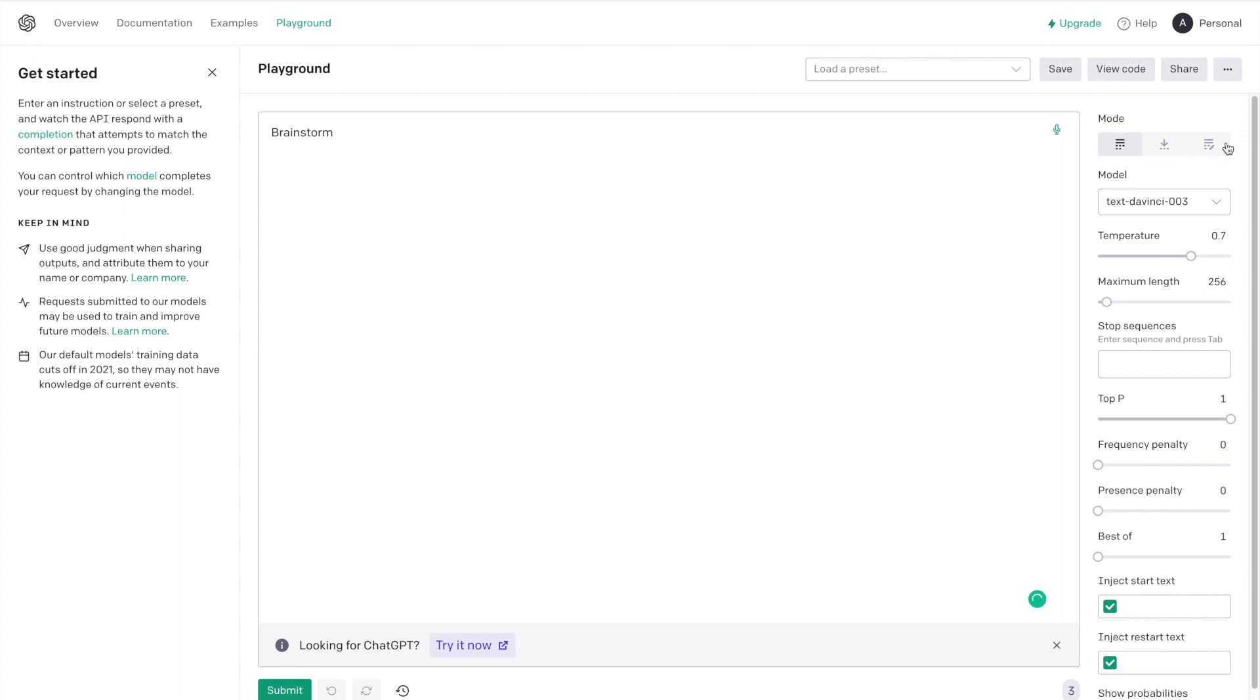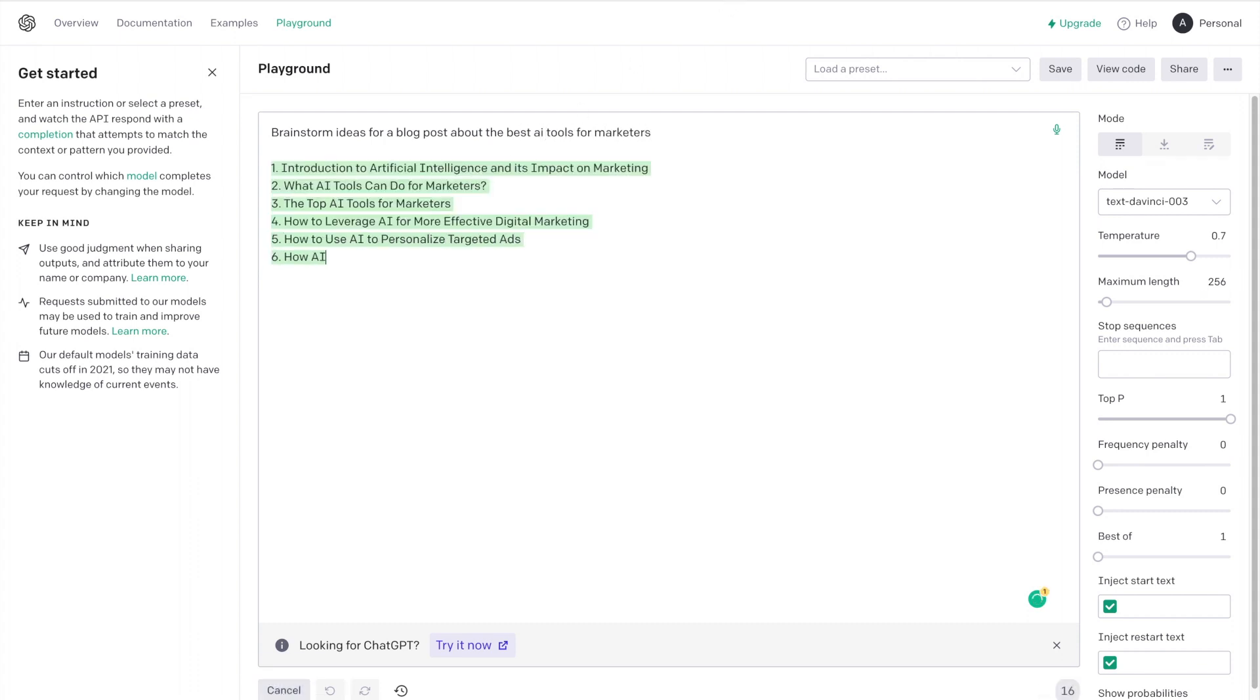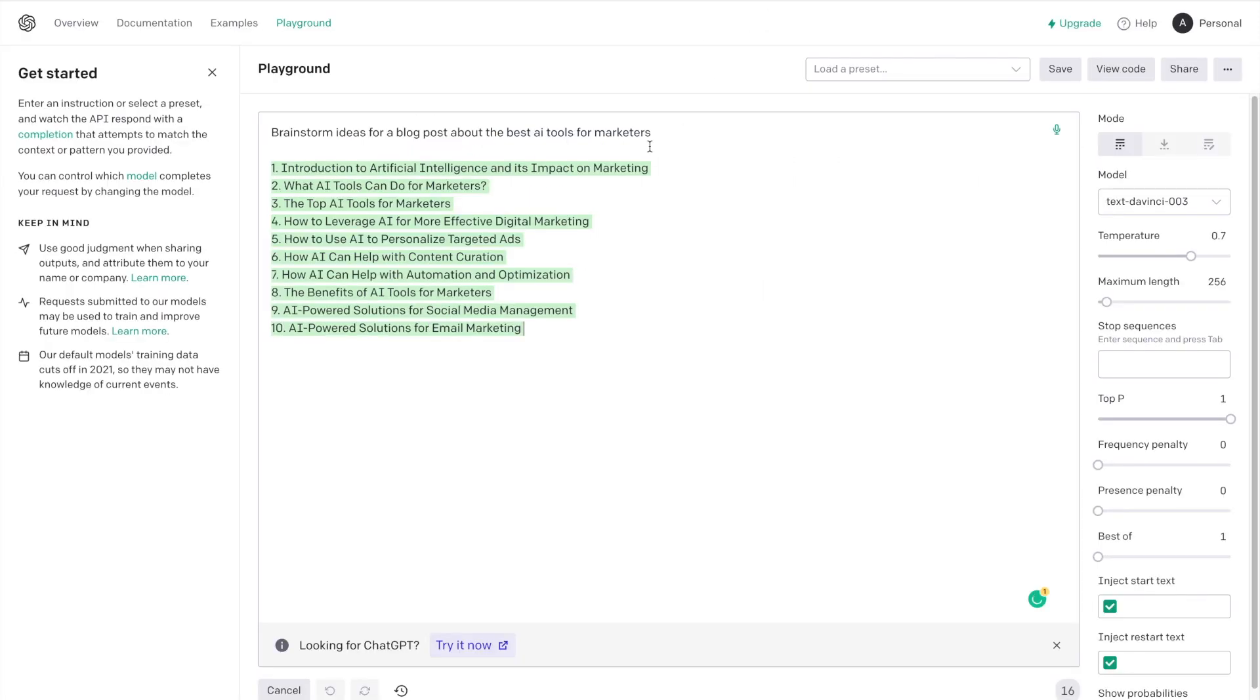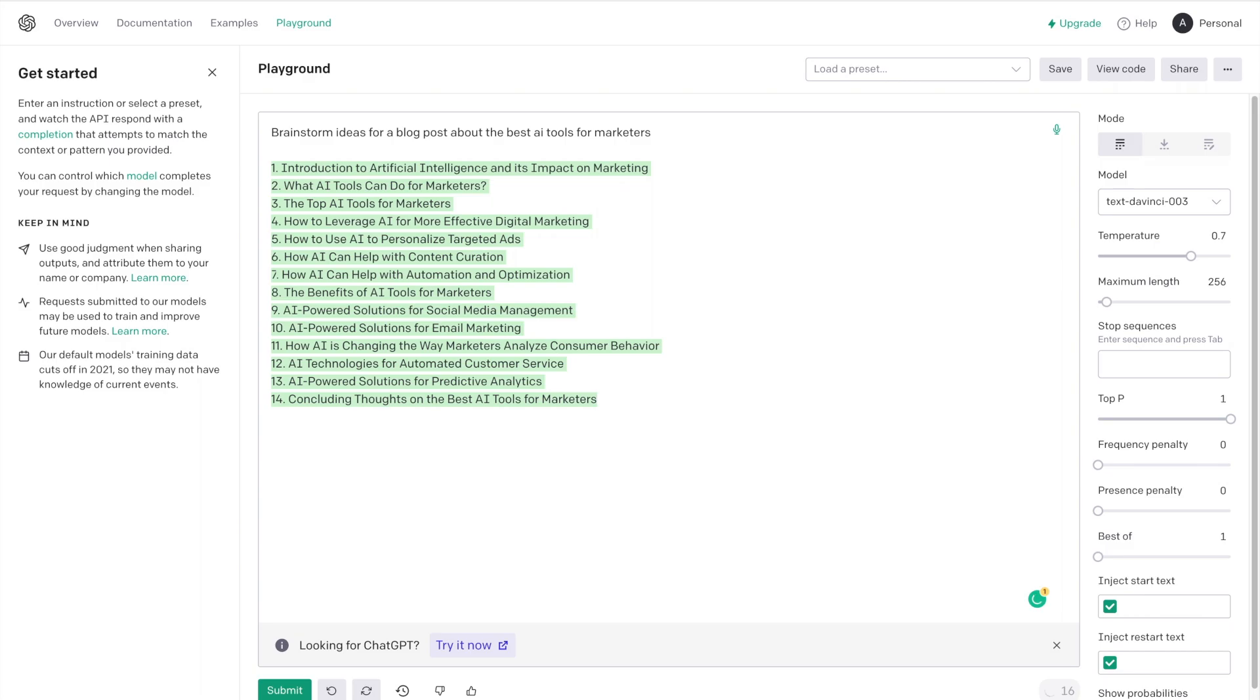I don't really play around with any of this stuff on the side. Let's say 'brainstorm ideas for a blog post about the best AI tools for marketers' and you click submit. And there you go. While this one's not working, you can just go to the playground. So I have this bookmarked as well.